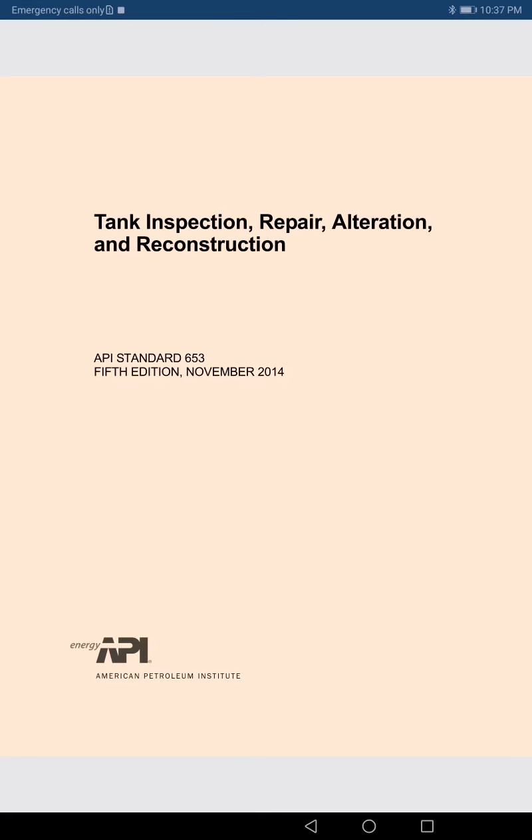The examination has two types: close book and open book. In the close book section, questions require things you must remember — items you need to decide on the spot at a job site. For example, tolerances: if you check plumbness and get a reading of 24–25 mm, you must immediately decide whether it is accepted, rejected, or recommended for repair. Those are the points you must keep in memory, and they appear in the close book section.